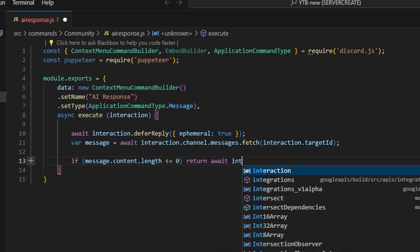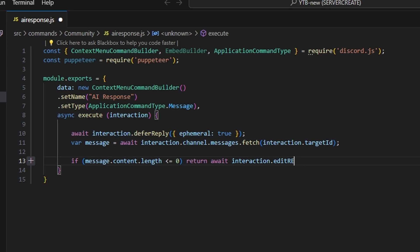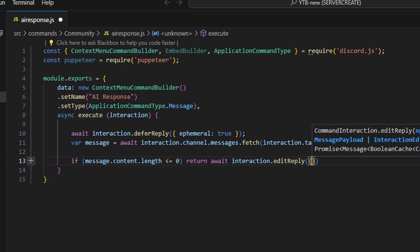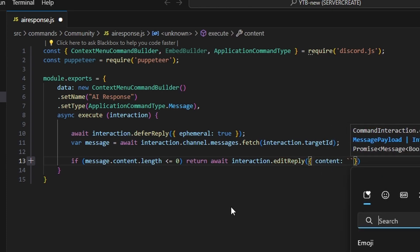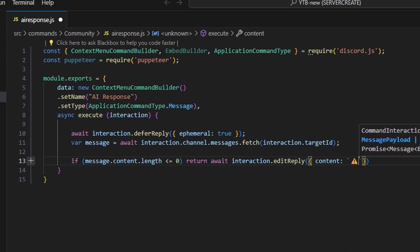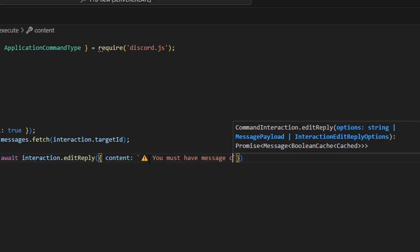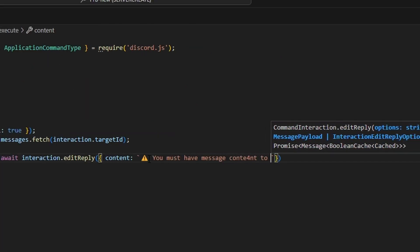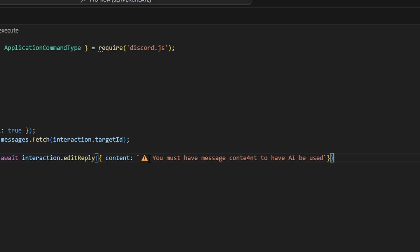If message content length is less than or equal to zero, we're going to return await interaction dot edit reply, and we can say content — and just say you must have message content to have AI be used.